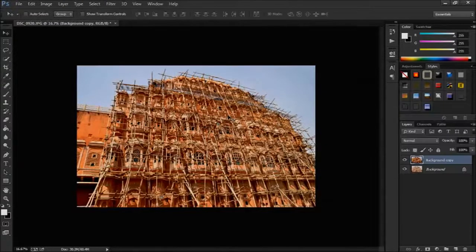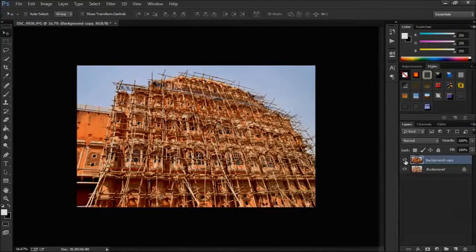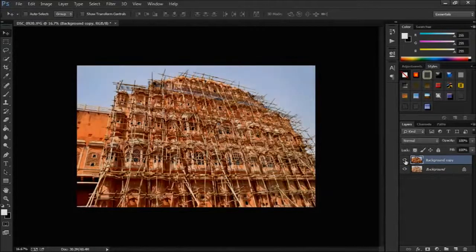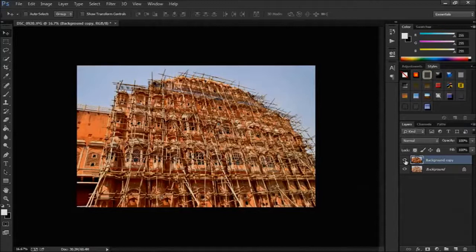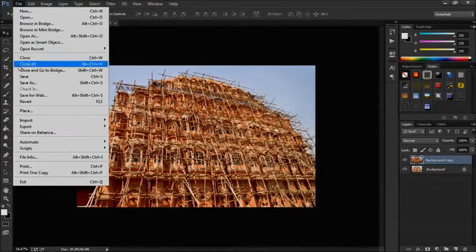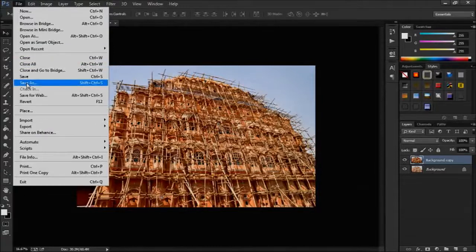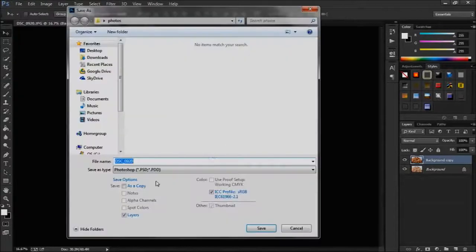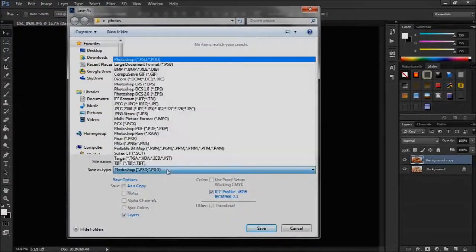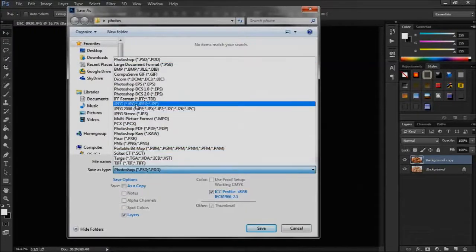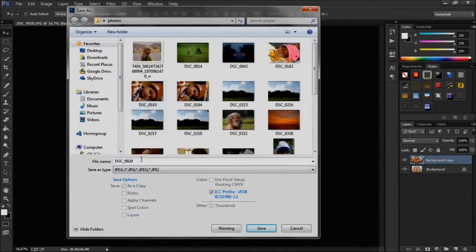Now we can compare with previous one by hiding the top layer. Now we clean the photo. To save, select save as from file, select jpg and give a name, then click save.